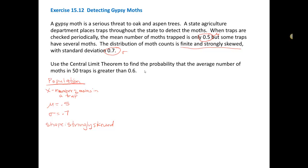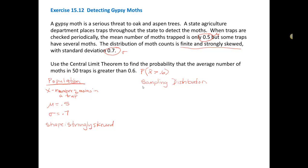What the question is asking is: what is the probability, not of an individual, but that x-bar — the mean number of moths in 50 traps — is greater than 0.6? In order to answer probability questions about sample means, we use the sampling distribution. We know that the mean of the sampling distribution is always equal to the mean of the population, so the mean of our sampling distribution would be equal to 0.5.